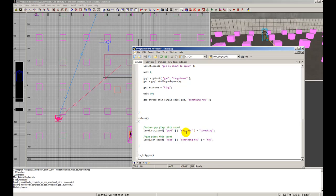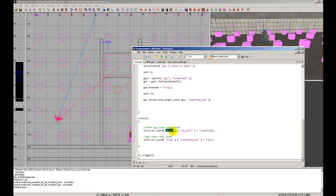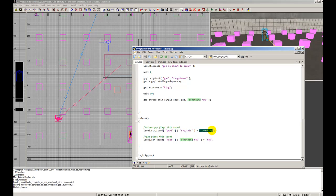In this example level script, level.script_sound calls it on the guy. This is where we reference the animation name and then the scene in the second brackets. Finally, we put equals to and then the alias name that we're calling off of the sound aliases file.